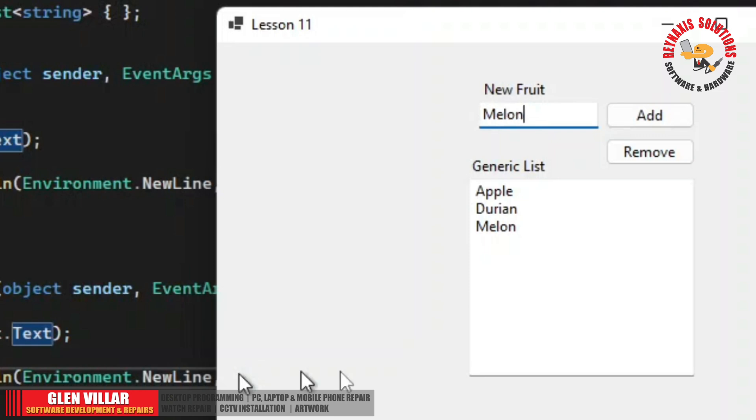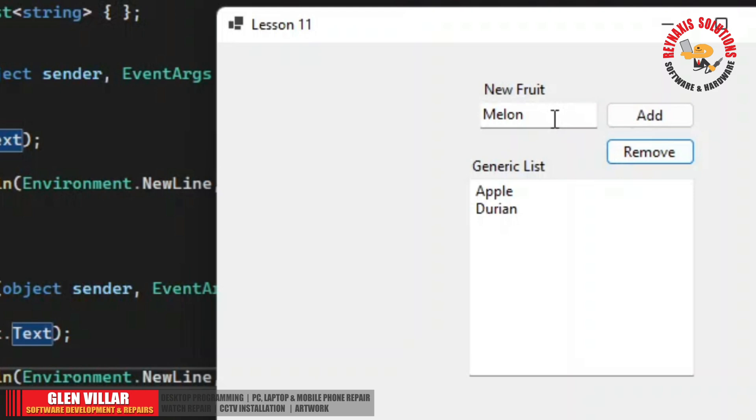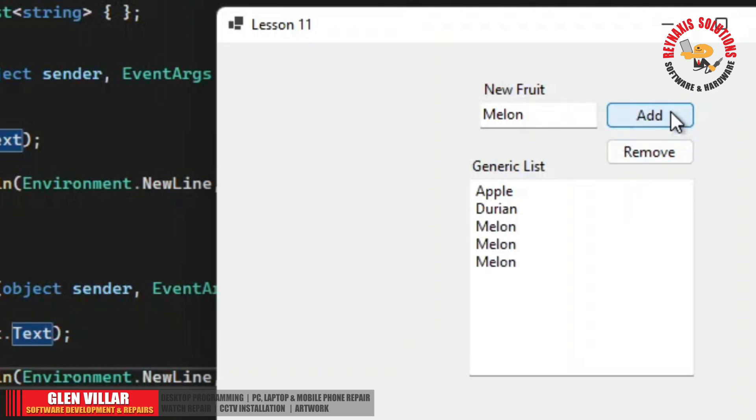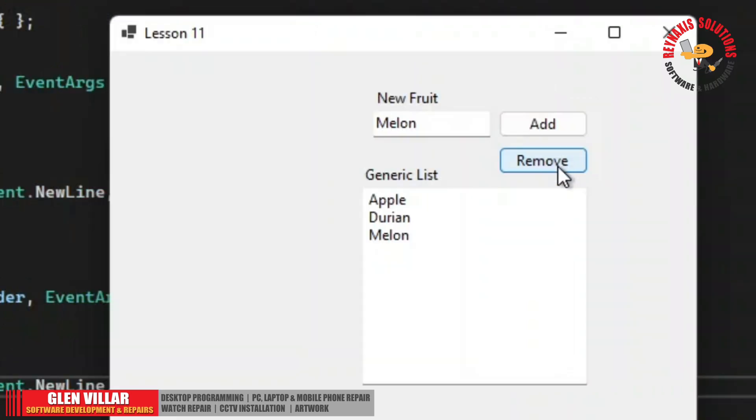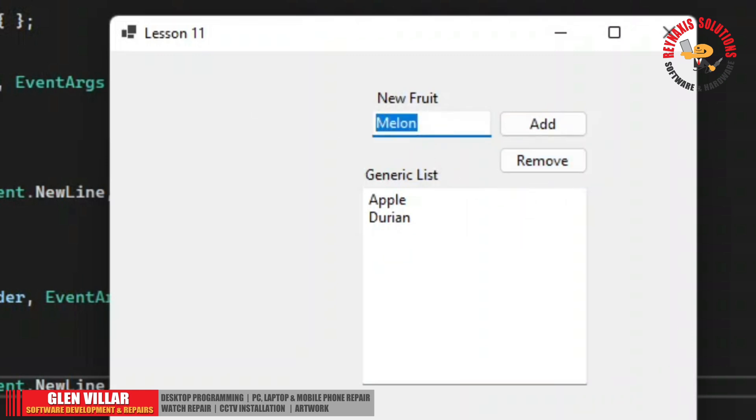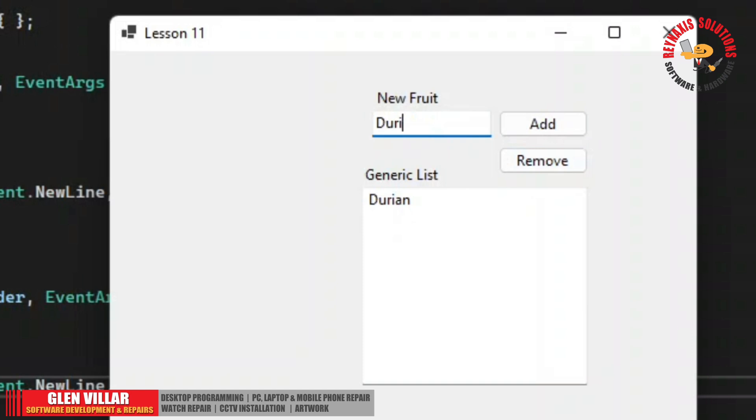So there you go, there's no pineapple in the list so nothing is being removed. So if I wish to remove the melon I can just type it in here and click the remove button. If you have multiple melon in the list, it's going to be deleted by referencing its index list. So let's remove apple and durian.